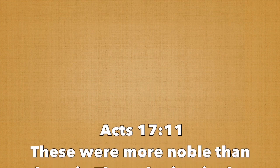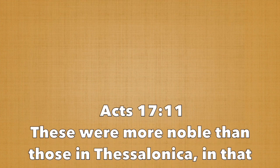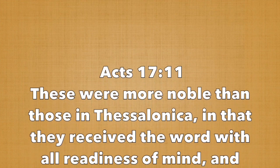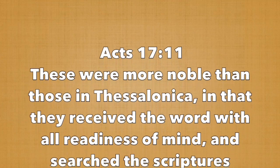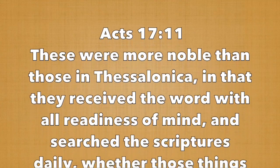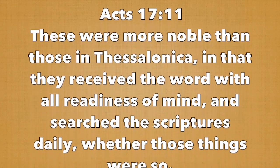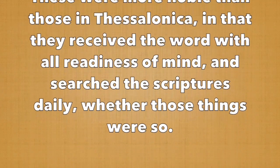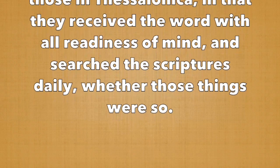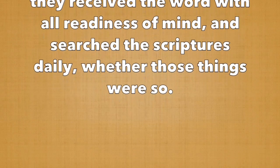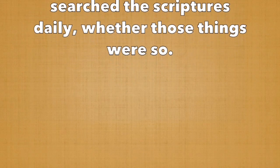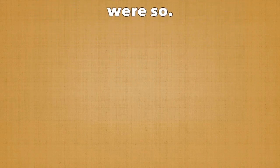In Acts 17:11 we read, 'These were more noble than those in Thessalonica, in that they received the word with all readiness of mind, and searched the scriptures daily, whether those things were so.' So without further ado, let's look into God's word, the Bible.